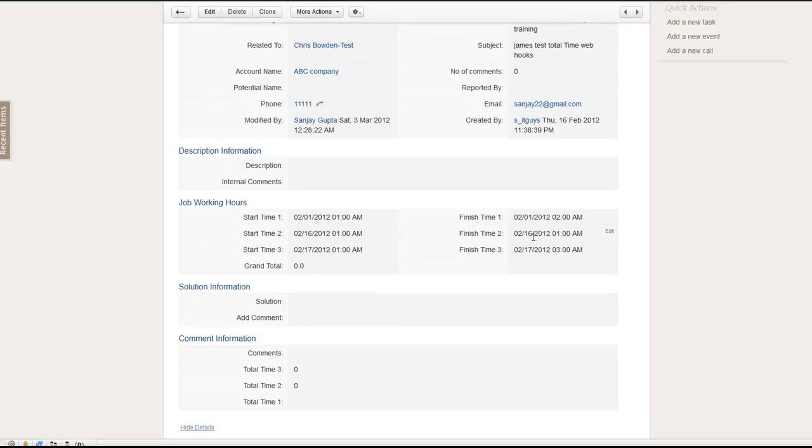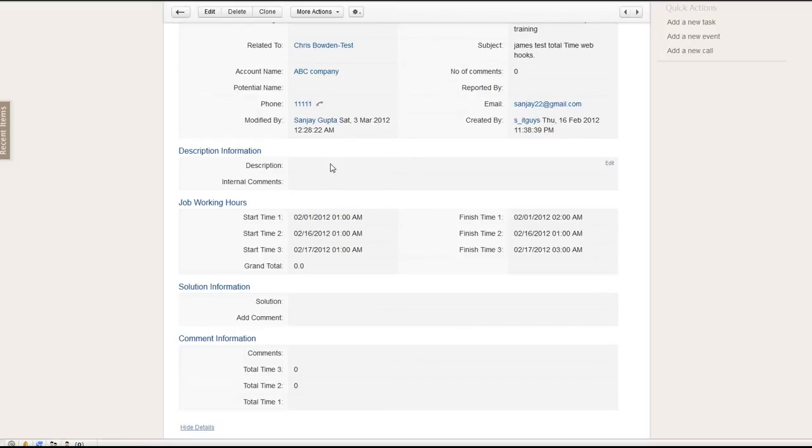So in fact, once I selected and updated this, the webhooks already worked and sent those data back to my website server and did the calculation and sent it back to your Zoho CRM database already.